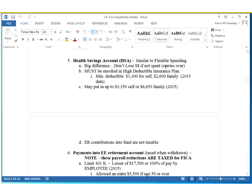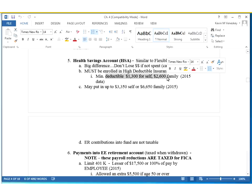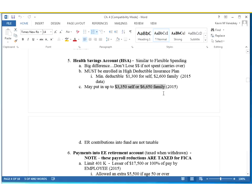A health savings account is just a little different than the flexible spending account — they're both used to pay for health care expenses. The big difference with an HSA is you don't lose your money. If you put away $3,000 and only spend $2,000, you keep your extra $1,000 and it grows interest at a very small rate into the next year. HSAs are only eligible for people with high deductibles — at least a bare minimum of $1,300 or $2,600 for a family. You're allowed to put away up to $6,650 tax-free if you're a family.